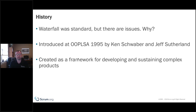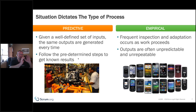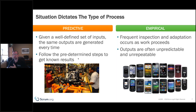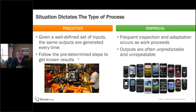What came out of that is a framework for developing and sustaining complex products. If we have a very predictive process where everything happens the same way every time, we probably don't need Scrum. But if we're building applications or phones — things that require constant and frequent inspection and adaptation, constant changing — we need to continually learn empirically. This is where Scrum can be very well applied in those complex worlds.